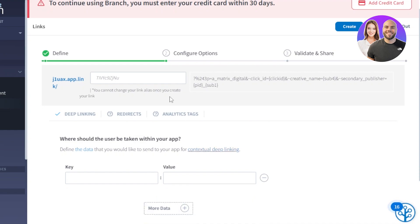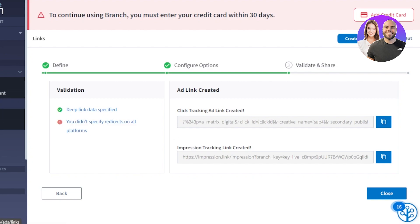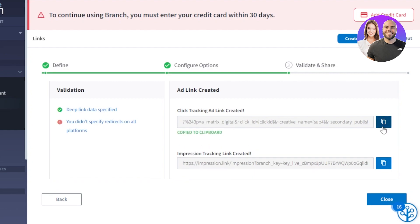I'm going to go with just one key. Those are all of the configure options. Then we have validate and share — this is where your ad link will be created. Once you're done with the define and configure options, the third option is validate and share, and this is where your link will be created. Here we have our ad link: a click tracking ad link and an impression tracking link — two links created. All you have to do is copy and it's copied to the clipboard.